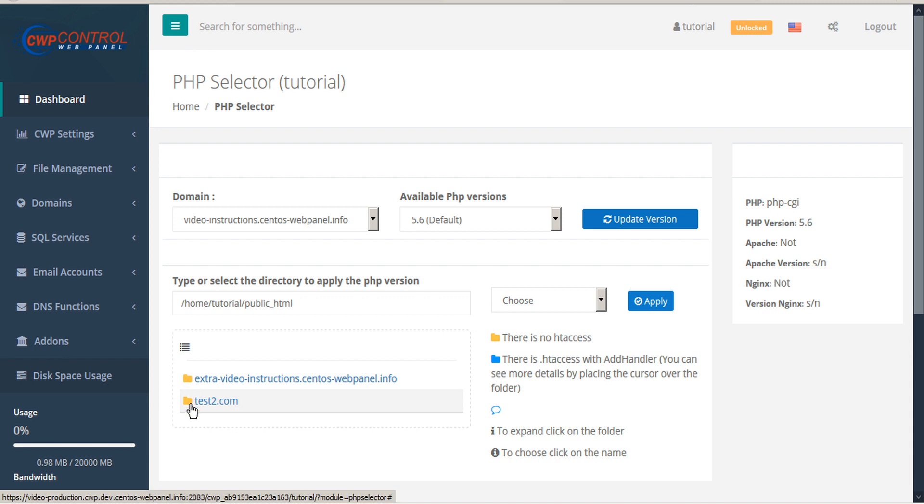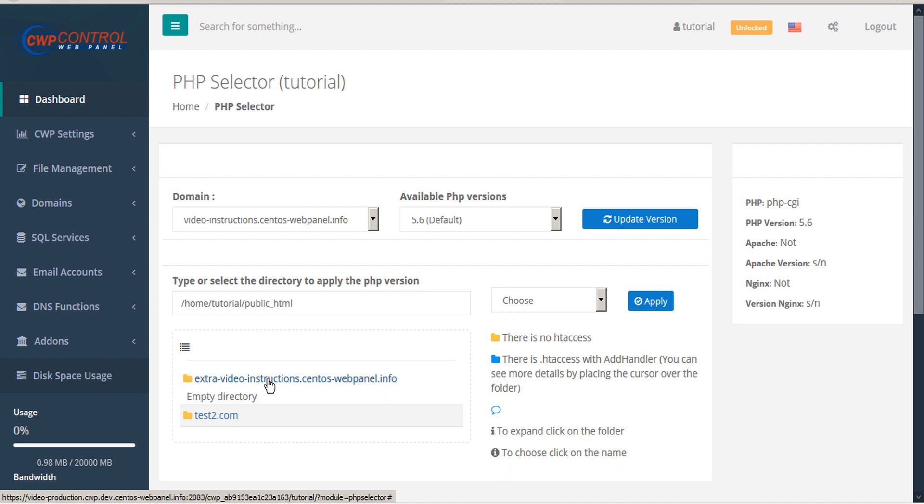If you'd like to expand the folders, simply click on the folder, and to select a folder, click on the folder name.